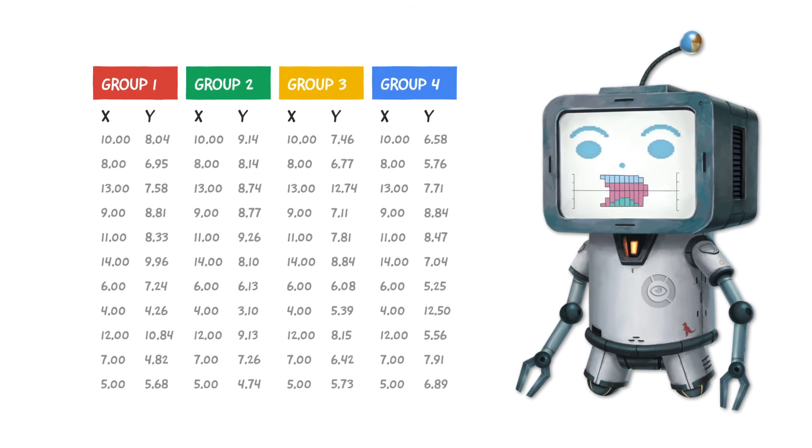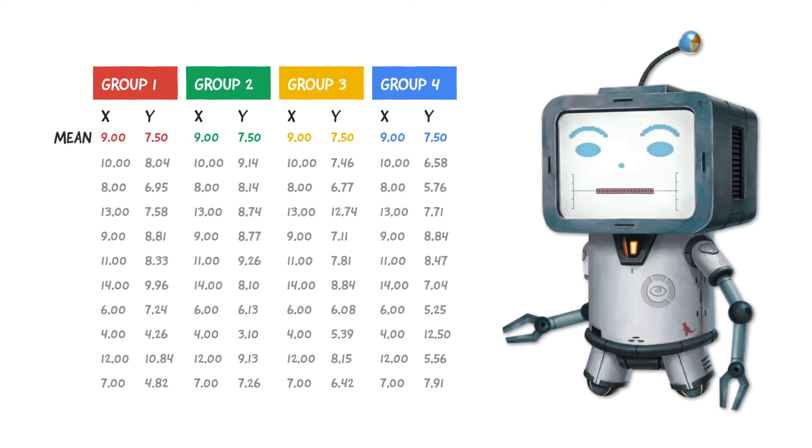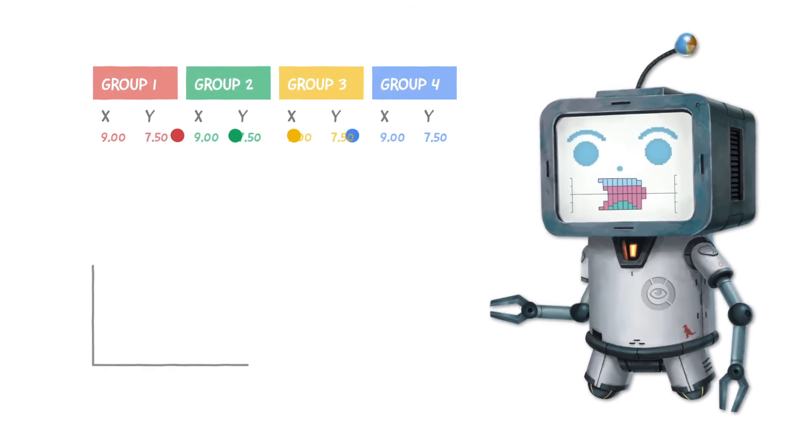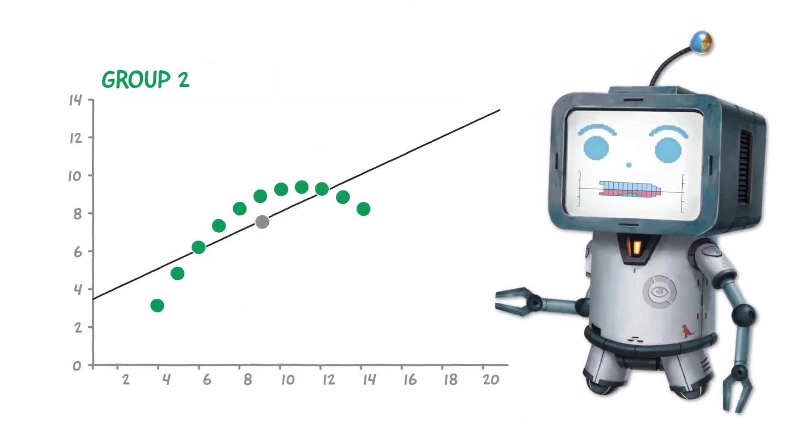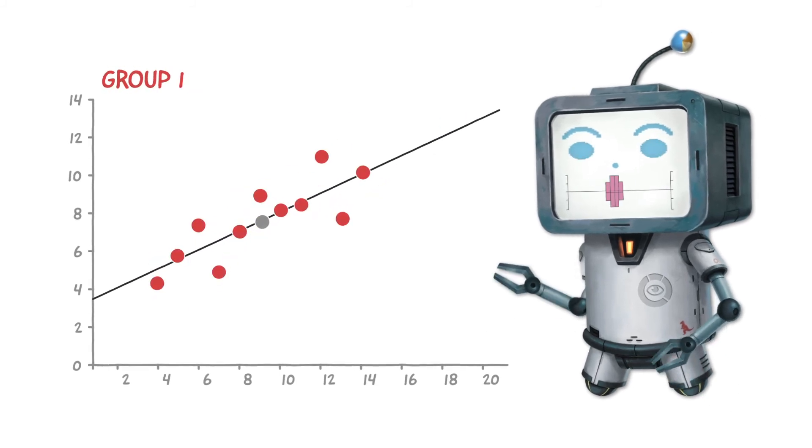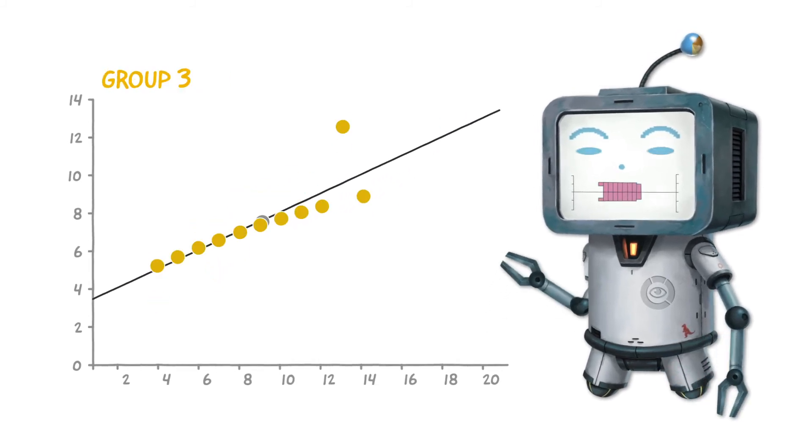So the next time you encounter summary stats remember Anscombe's Quartet and to graph the granular data too. You never know what might be lurking below.